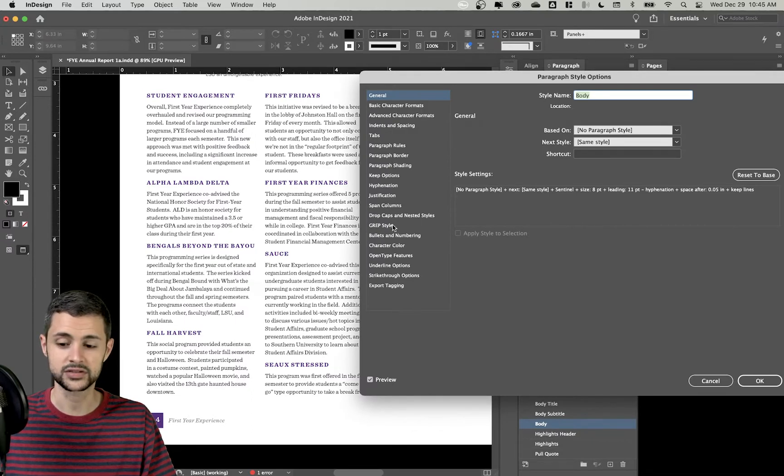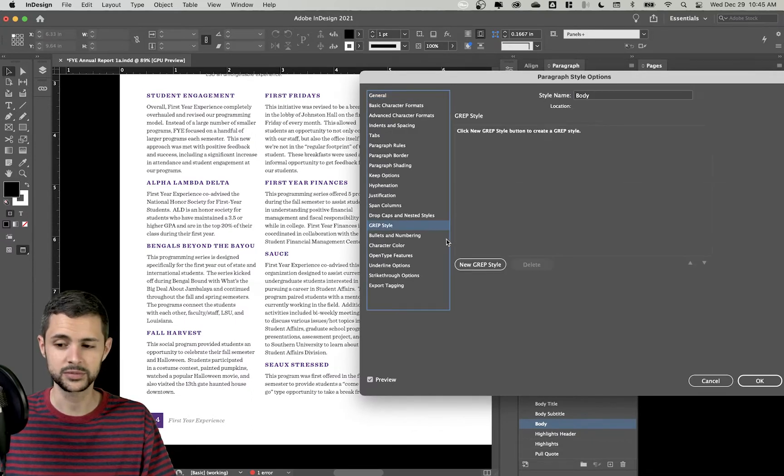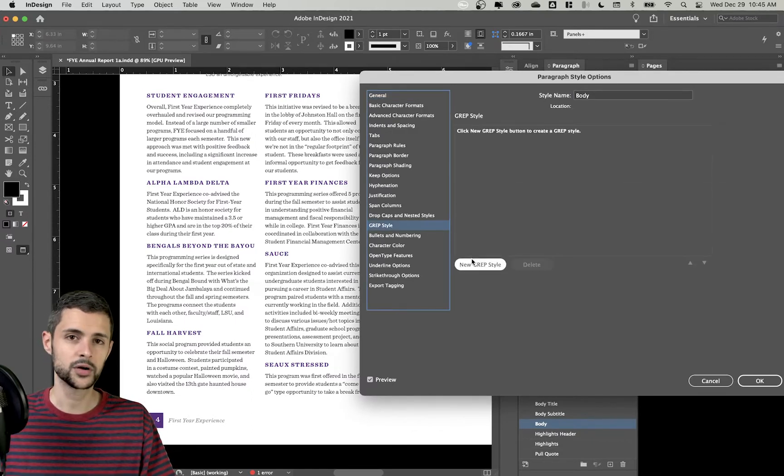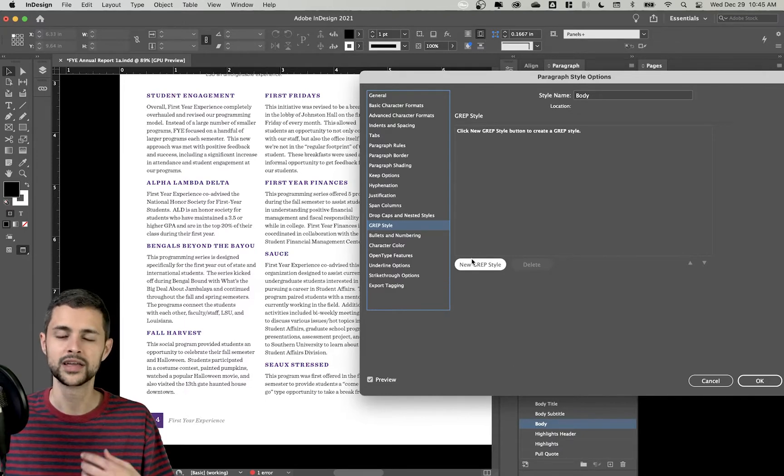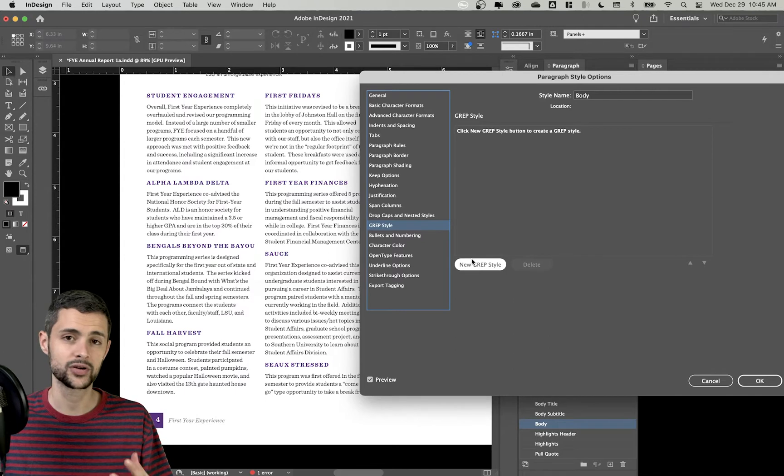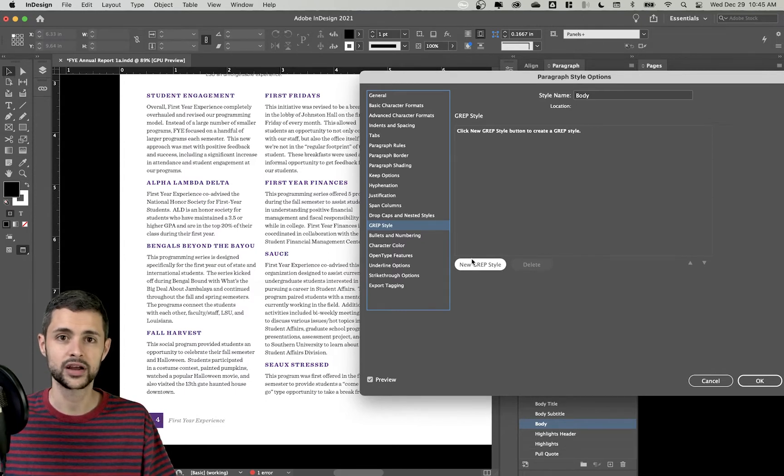I'll go down to where it says my grep styles option. And what grep styles is, is basically I'm telling InDesign, here's a rule I'm giving you. And whenever this rule is met or these parameters are met, then I want you to apply a certain character style.